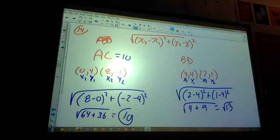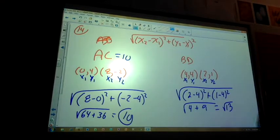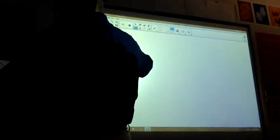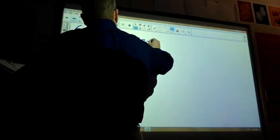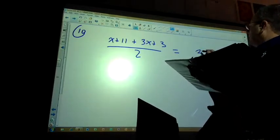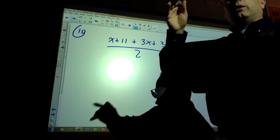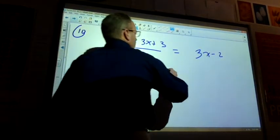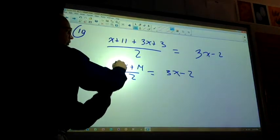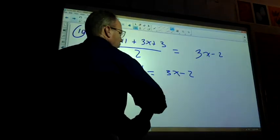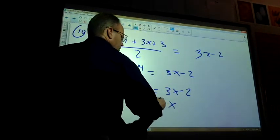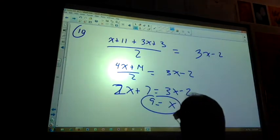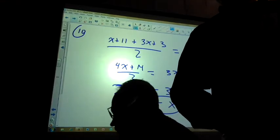Number 10 — we started this yesterday. The midsegment rule: top side plus bottom side divided by 2 equals the midsegment. So: (4x+14)/2 = 3x−2, which simplifies to 2x+7 = 3x−2. Solving, x = 9. You could also move the 2 to the other side and get 6x−4 — same result.